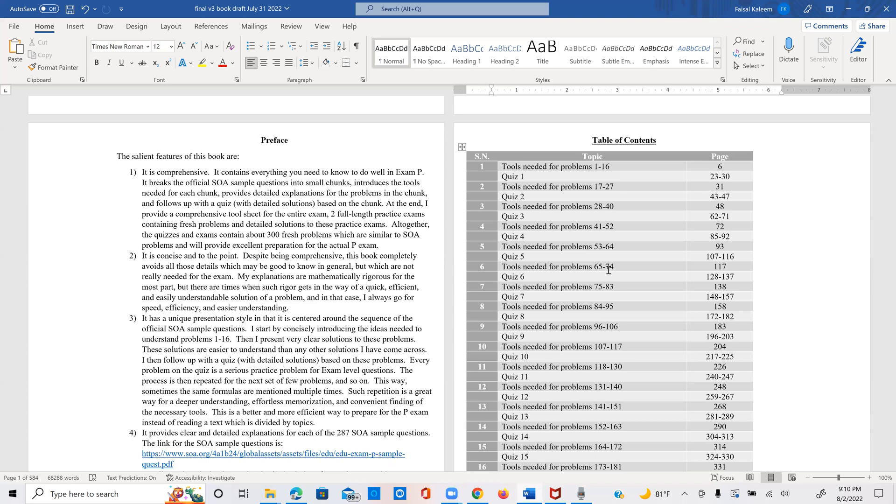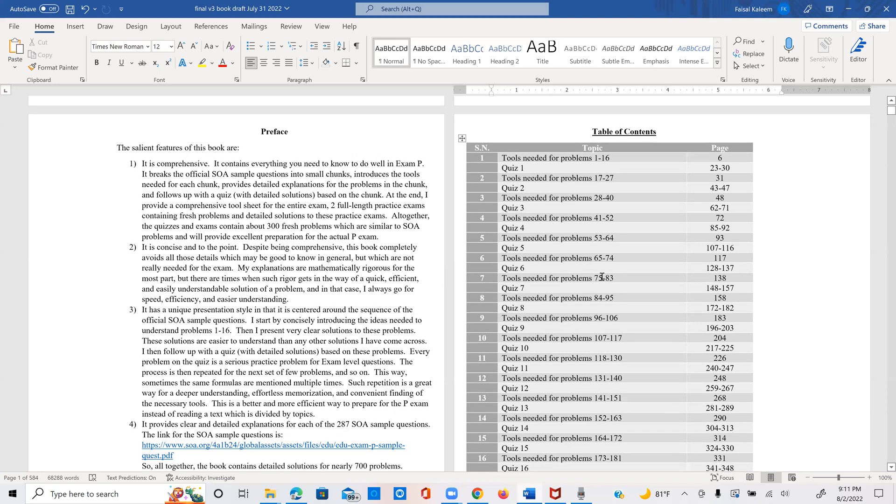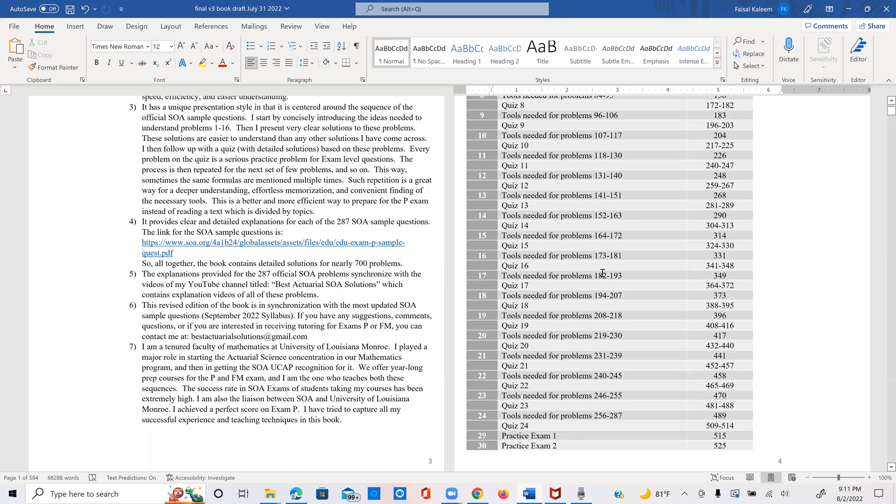I always repeat the formulas that are needed for every set, even if they had been mentioned earlier. But if let's say we need some of those again in 65 through 74, I'll mention them again in the tool sheet for 65 through 74.